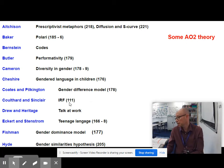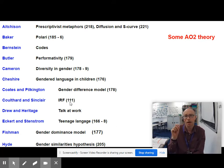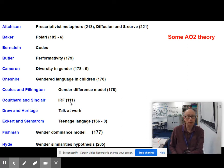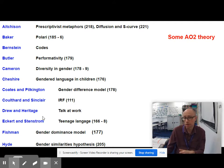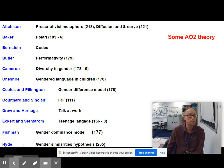Coulthard and Sinclair looked at adjacency exchanges and ritualistic patterns in everyday speech, and did work on IRF — Initiation, Response, Feedback — which is useful beyond child-directed speech in other occupational discourses like classrooms. Drew and Heritage, not in the textbook, identified key characteristics of talk at work. Research on teenage language comes from Eckert and Stenstrom. Fishman represents the gender dominance model, and Janet Hyde responds to the difference approach with the gender similarities hypothesis.